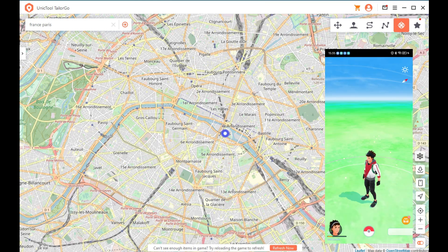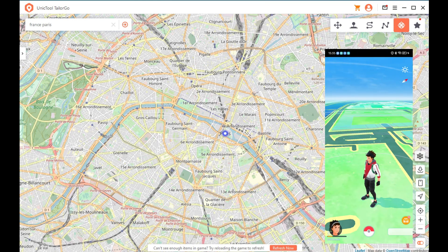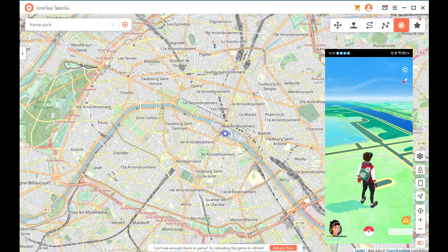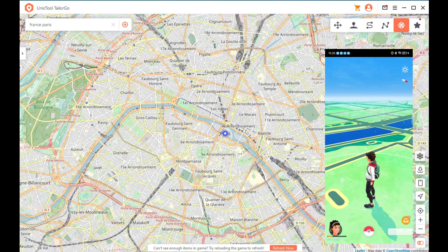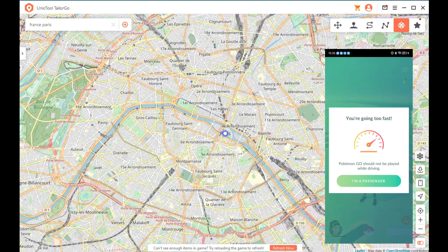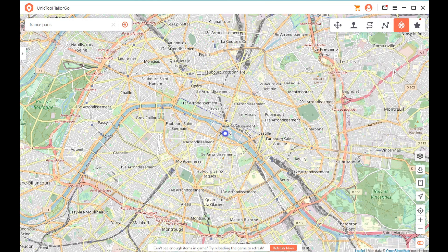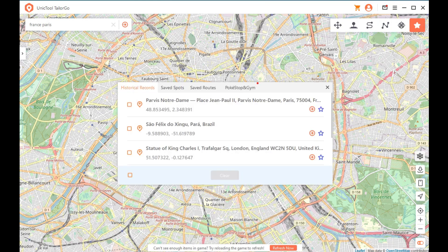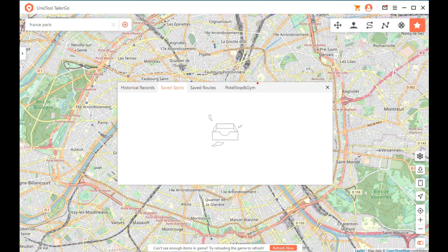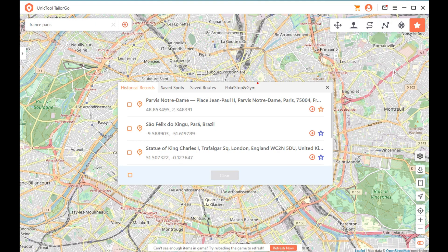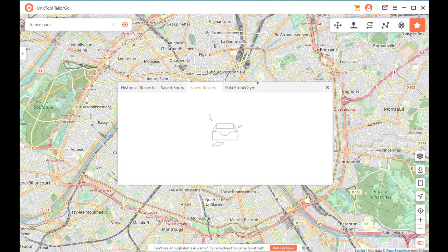On the top left corner you have the search bar. On the right side you have the additional settings. On the bottom right you can find your device GPS location, zoom in, zoom out. You can also download map data. There's history records, saved spots, saved places, and routes you can save.